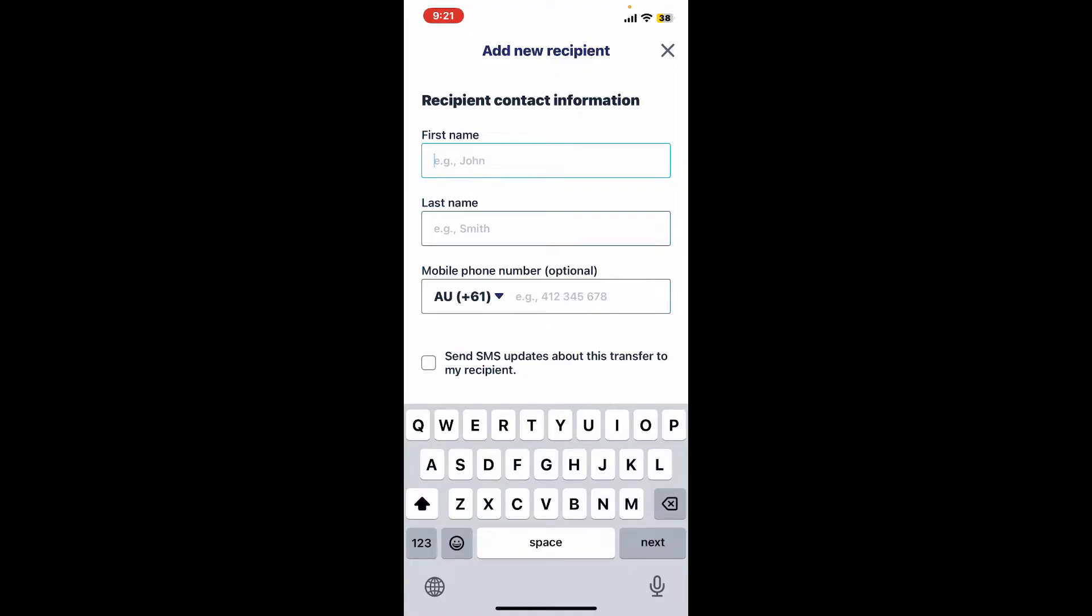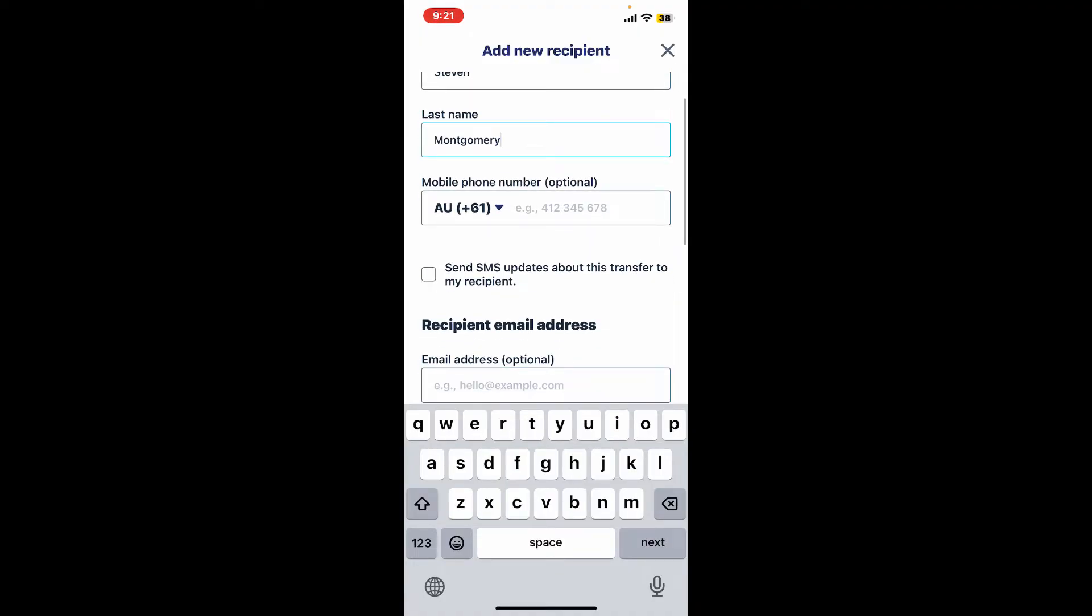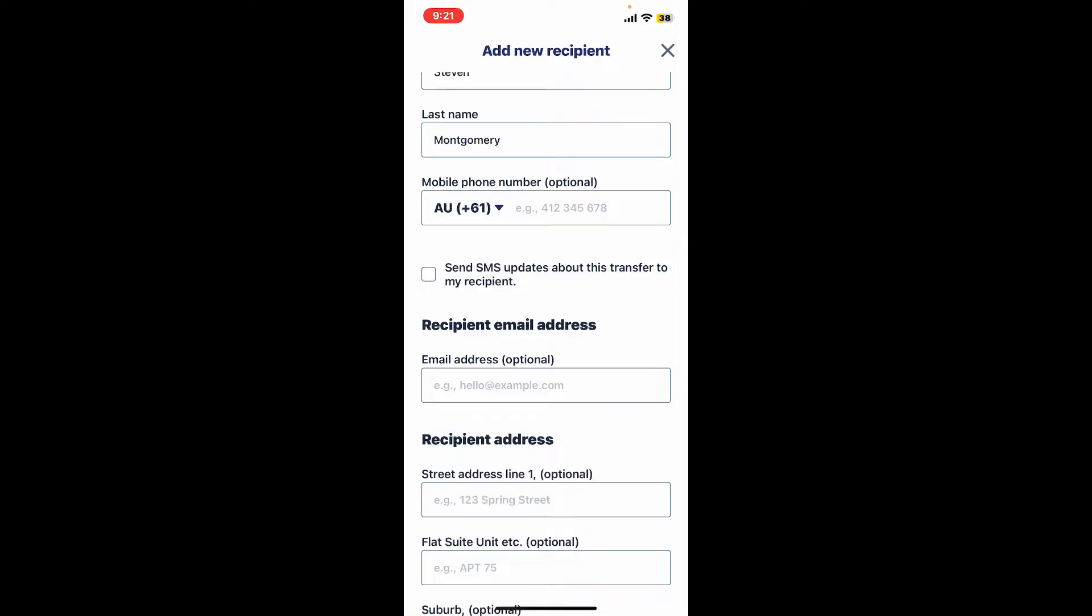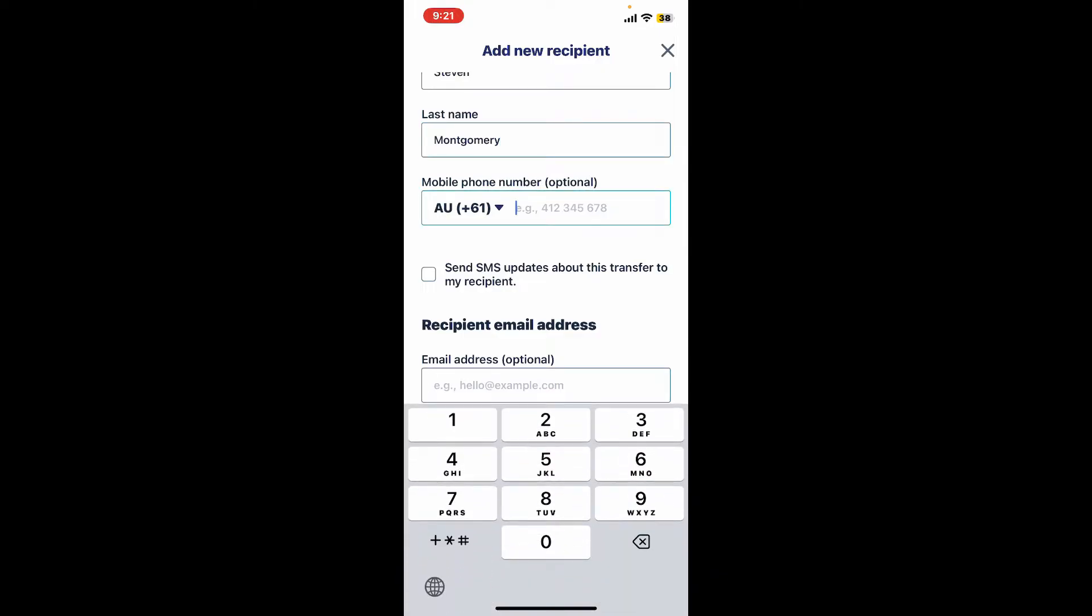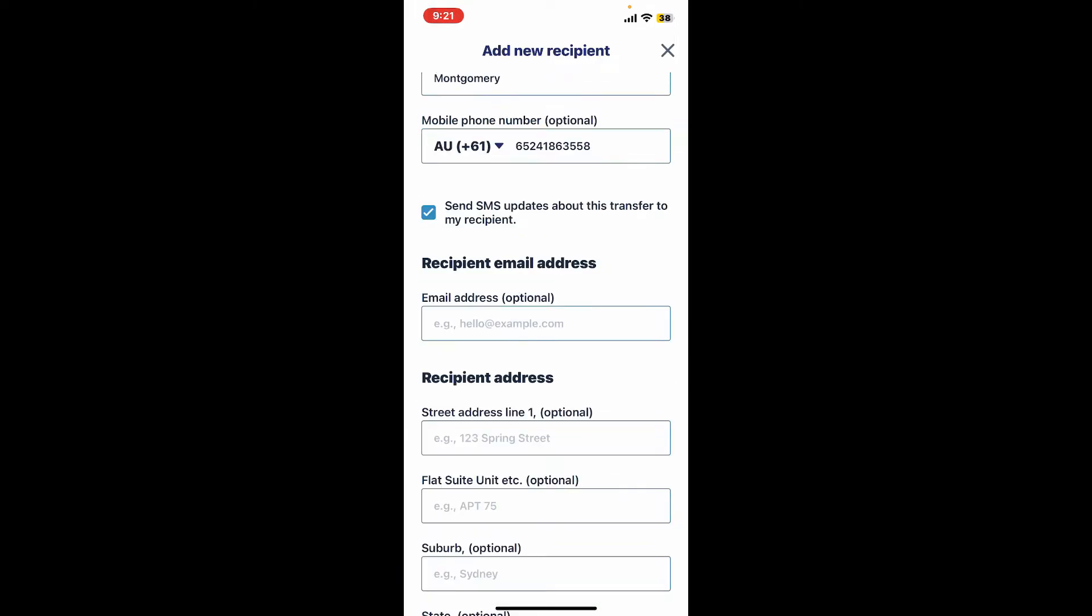Select the country code from the drop-down and enter the recipient's phone number. If you want to receive SMS updates about this transfer, you can tap on this little box at the bottom.